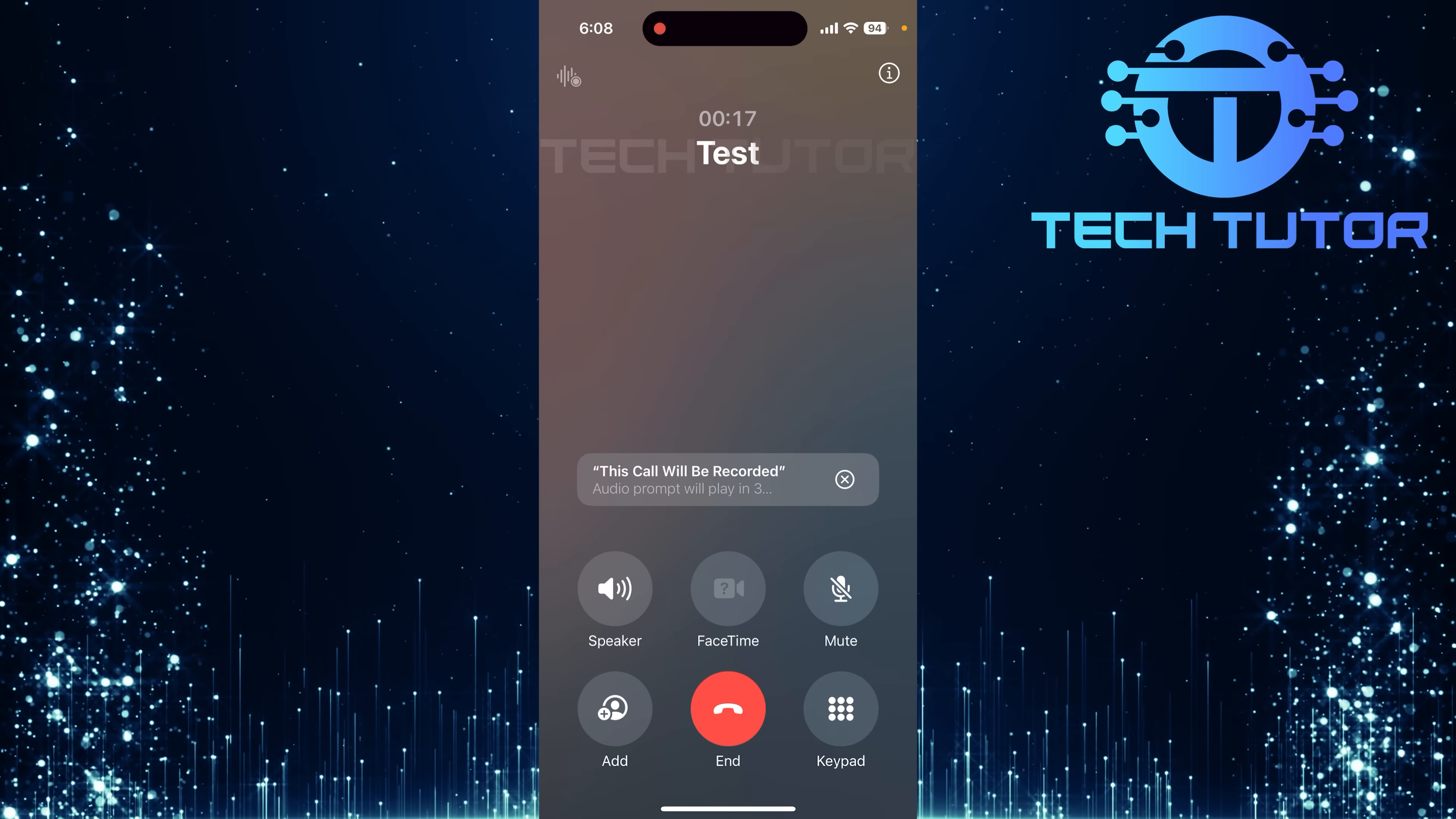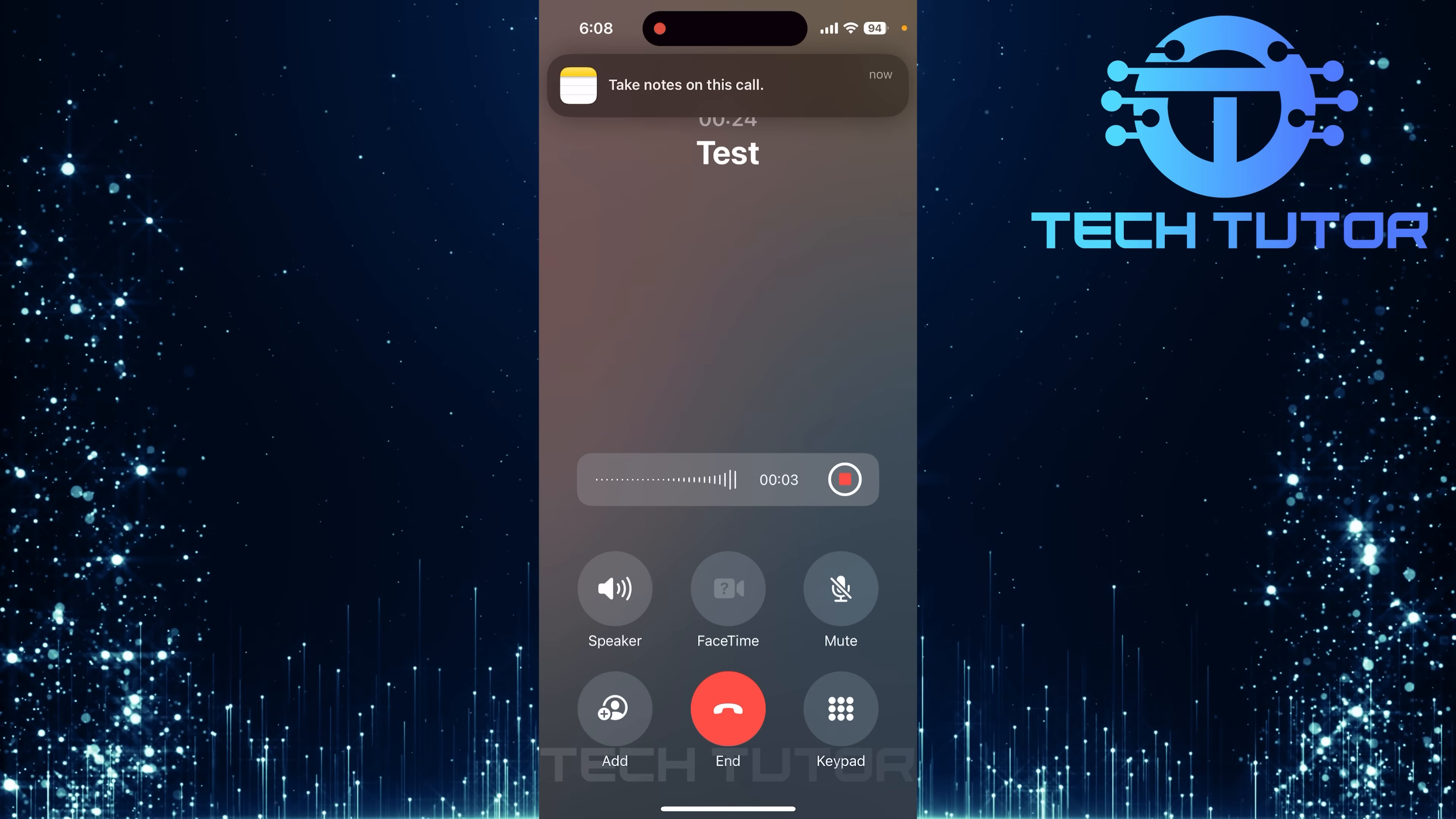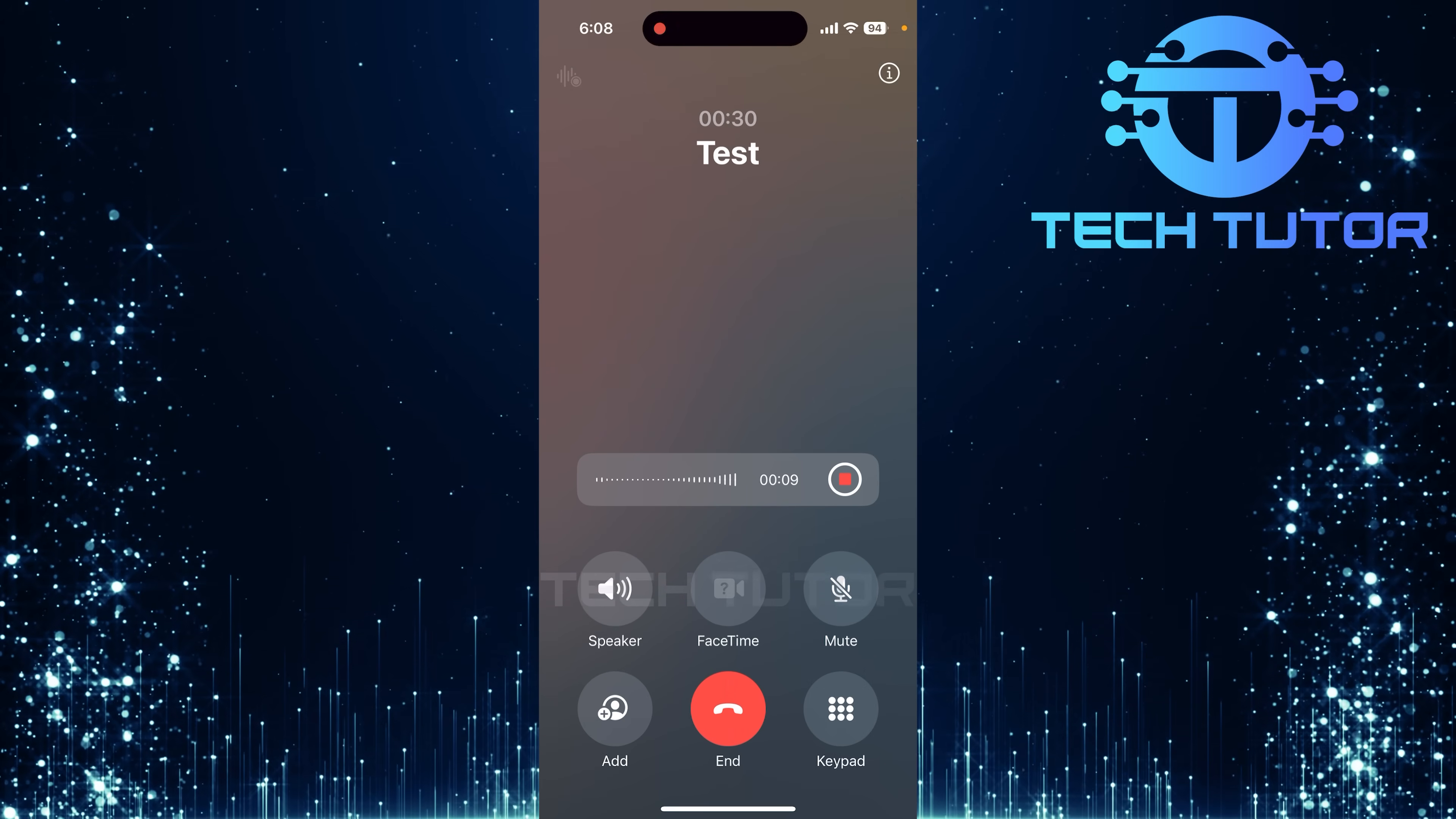A prompt will appear notifying you that this call will be recorded. This is an essential safety feature designed to inform both parties involved in the conversation. Once confirmed, the recording will begin automatically.